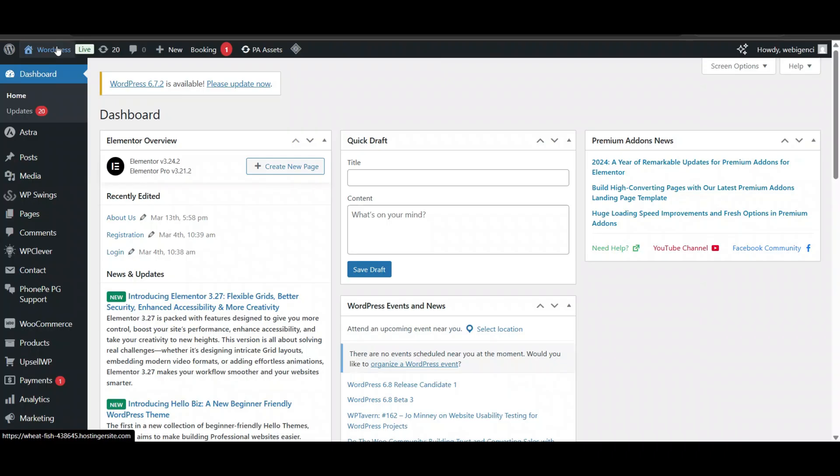I'm logged into WordPress admin. Now we'll install a plugin to set up advance payment. Go to Plugins and click on Add New Plugin.